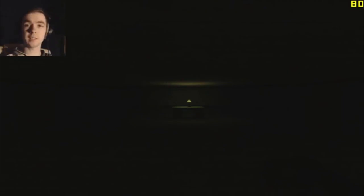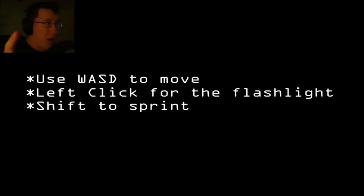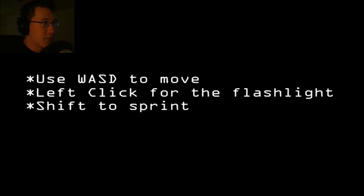Top of the mornin' to ya laddies! My name is Jacksepticeye. Hello everybody, my name is Markiplier and welcome to Let's Play The Rake Hostile.